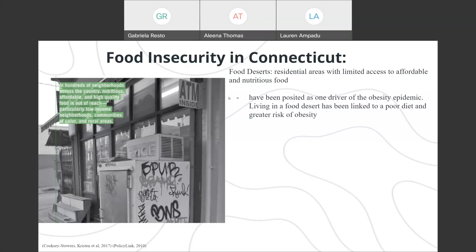Looking at this slide, we have a definition of the food desert. The food desert is a residential area with limited access to affordable and nutritious food. Food deserts have been identified as one driver of the obesity epidemic, and living in a food desert has been linked to a poor diet and greater risk of obesity.